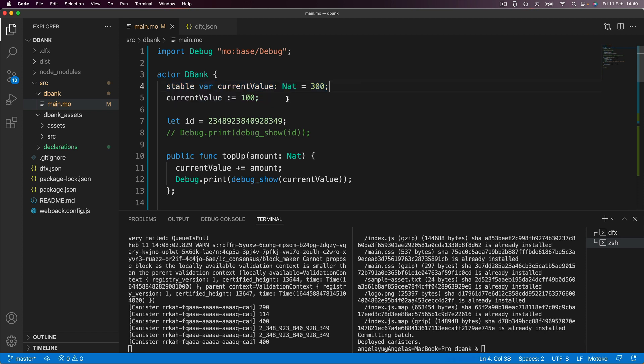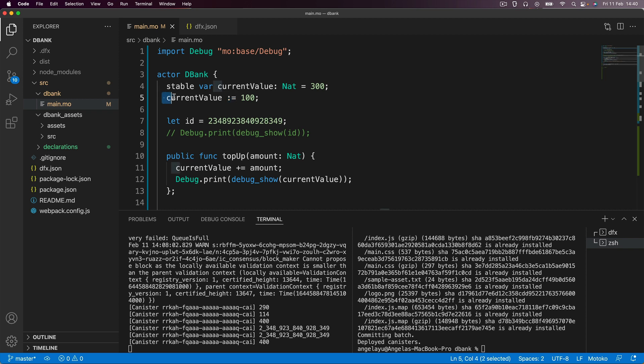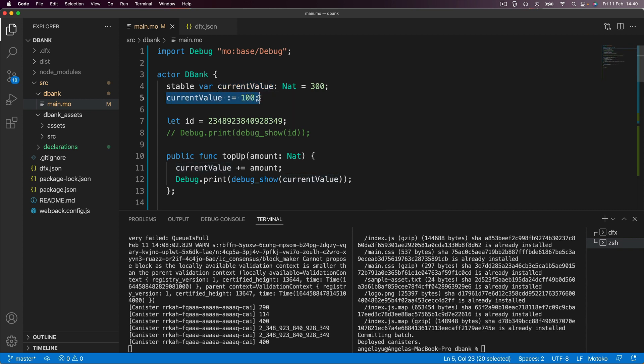Now, if you're wondering why it is I've commented out this line of code, well, this is because this operator is a replace operator. So whenever this code runs here, it doesn't matter what is the state of current value. It will actually go ahead and update it to whatever is on the right hand side of the equal sign.